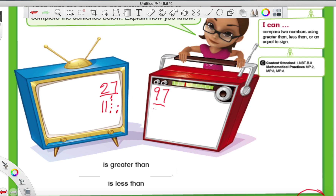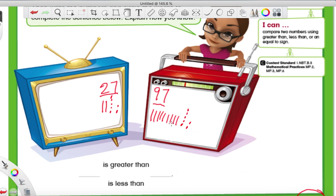So for 27 we count out six, seven dots, and then 97 is nine tens with seven ones. It's pretty easy to tell that 27 is not nearly as big as 97.